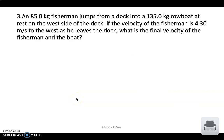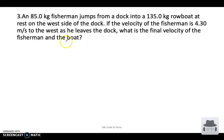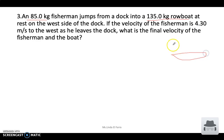Assalamu alaikum, we'll continue solving the rest of the practice problems on the law of conservation of momentum. Third question — it says an 85 kilogram fisherman jumps from a dock into a 135 kilogram boat. So you have a boat and a man jumping into the boat.